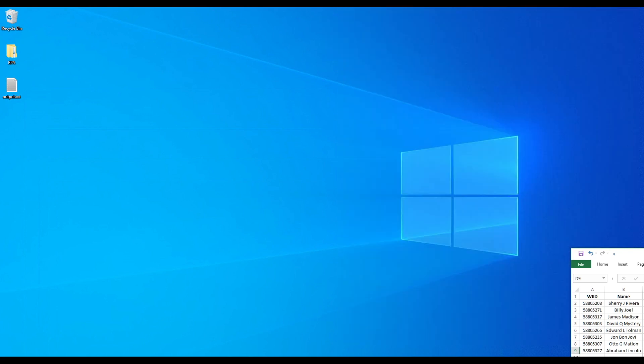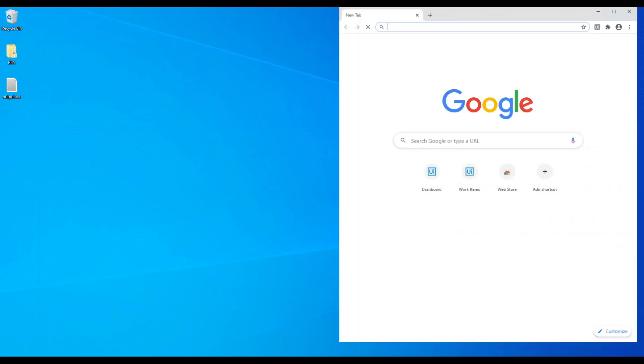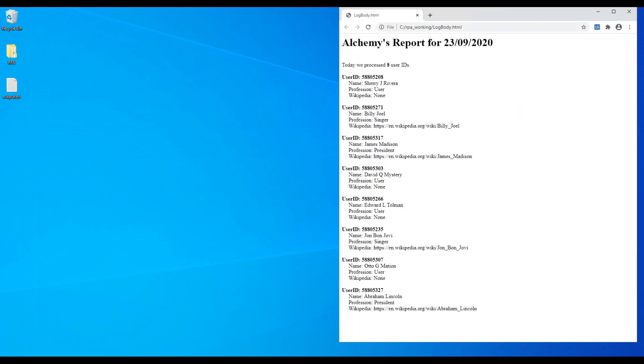Now that the bot has finished its work, we can see that it's cleaned up, it's closed all of our browser windows, and it's opened up a report that we've generated as a result of all the data that we went through.